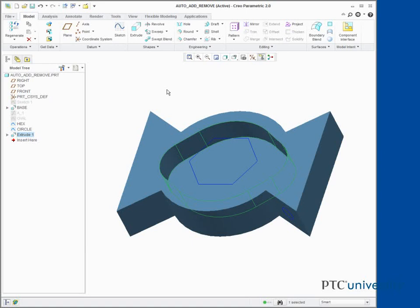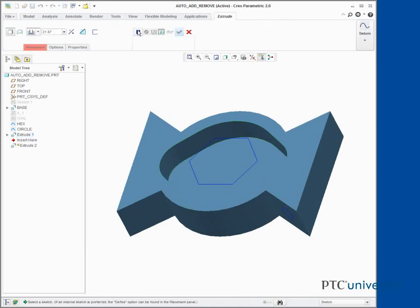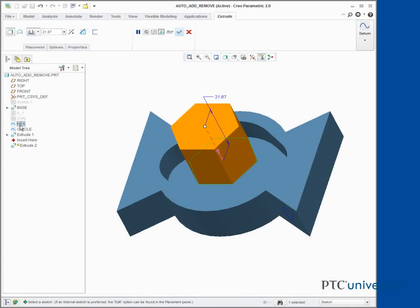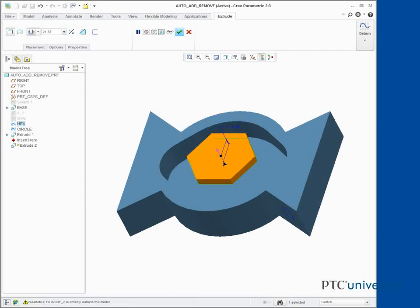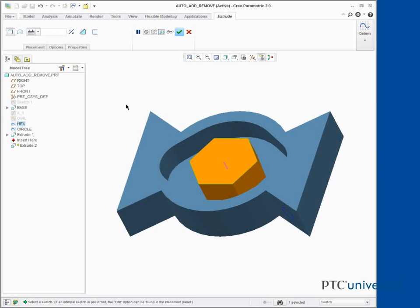Click Extrude and select Sketch Hex. Drag the depth handle down into the model. Notice that the feature does not switch to a cut because the sketching plane does not lie on the surface. In the dashboard, edit the depth to Next. Click Complete Feature.